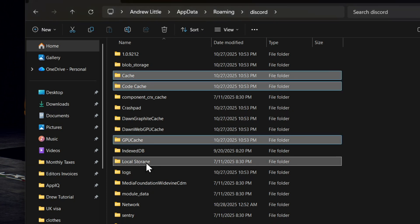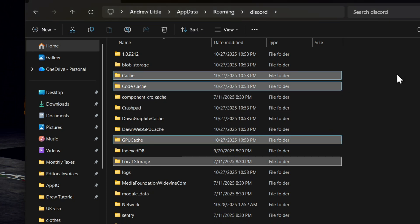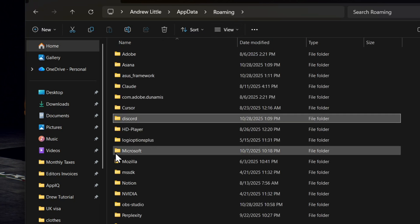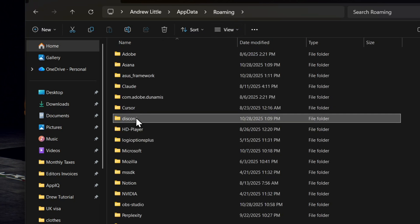Another folder that you can also delete on top of these three is the Local Storage. If you delete all four of these folders, don't worry about it. The next time you open up Discord, it's going to regenerate for you. On top of that, if you're still having problems,